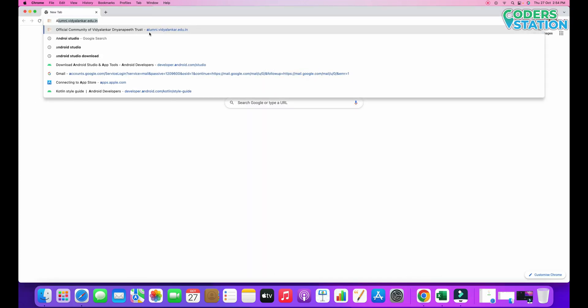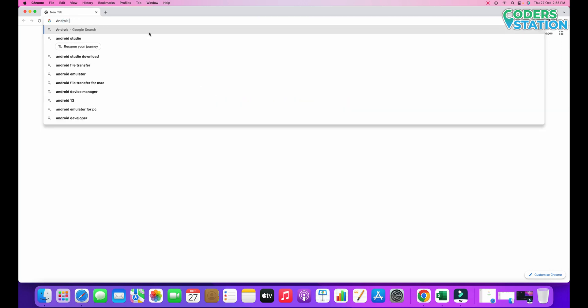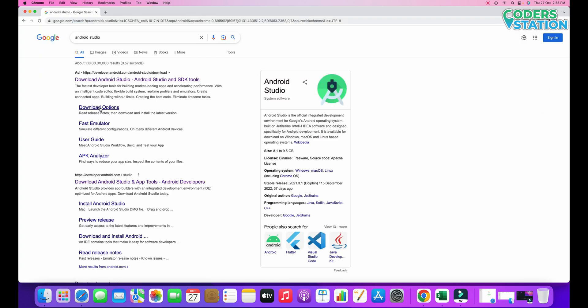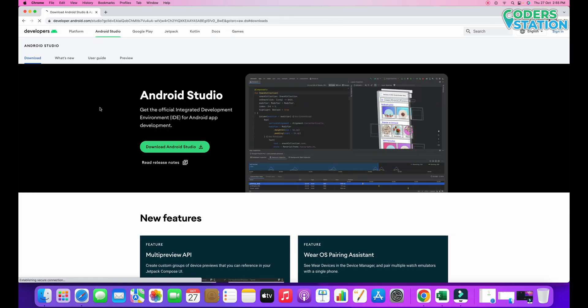In the browser we will be searching for Android Studio. You can see the download option — we will be selecting that. When you click on the download option, the website will automatically detect your operating system, whether it is Mac, Linux, or Windows, and it will directly suggest the download option for you. So what we need to do is click on this download option.